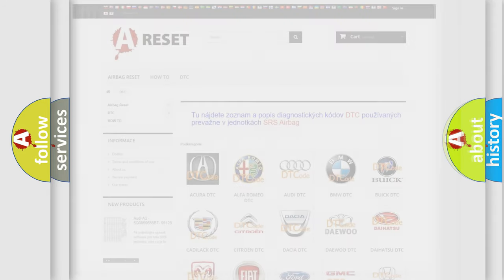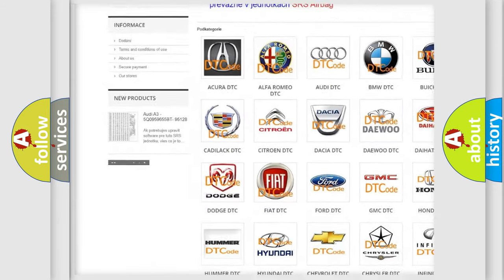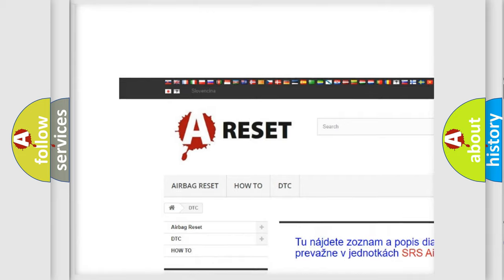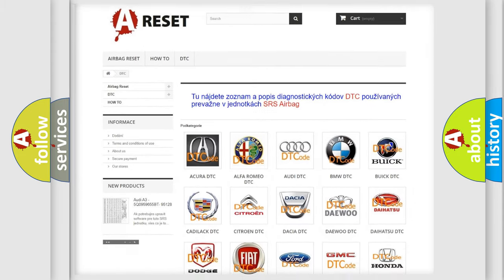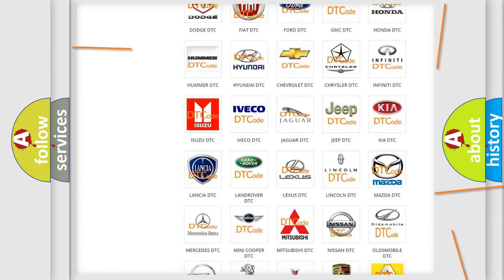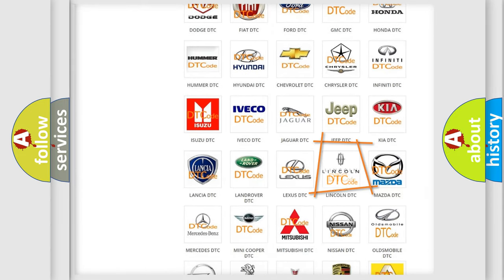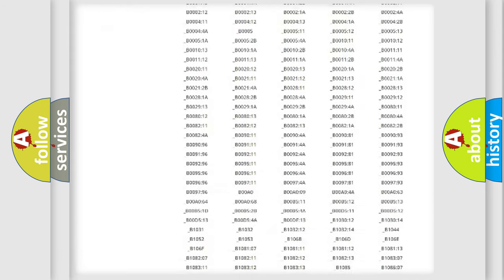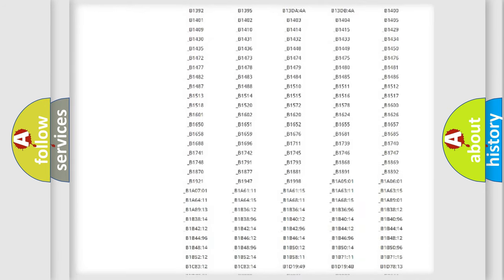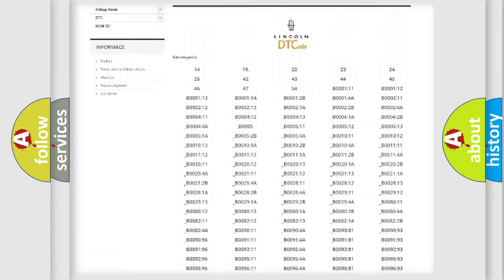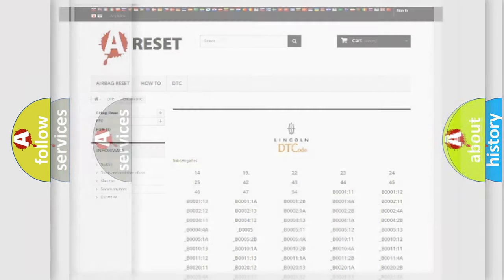Our website airbagreset.sk produces useful videos for you. You do not have to go through the OBD2 protocol anymore to know how to troubleshoot any car breakdown. You will find all the diagnostic codes that can be diagnosed in a link and vehicles, also many other useful things.